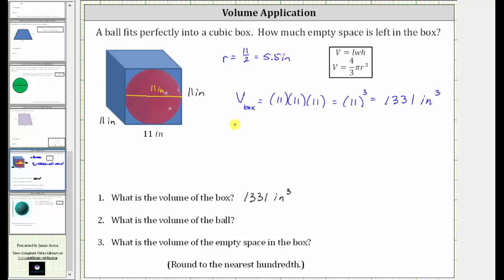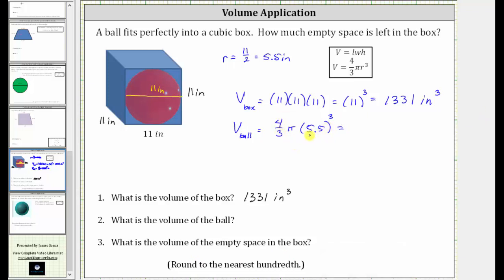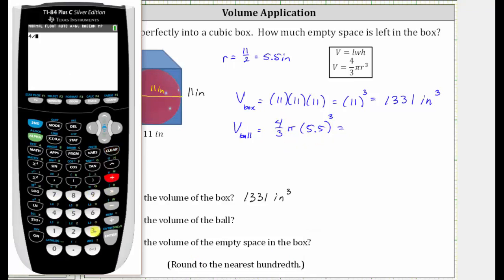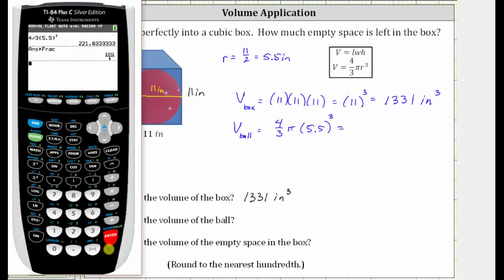So the volume of the ball, V-sub-ball, is equal to four-thirds pi r cubed, where r is 5.5 inches. Now let's determine the exact value as well as the approximate value to the nearest hundredth. Going to the calculator, to find the exact value we first determine the product of four-thirds and the cube of 5.5: four divided by three, open parenthesis, 5.5, close parenthesis, raised to the third power. Enter. Now let's convert this to a fraction by pressing math, enter, enter. Remember this is the product without the pi.